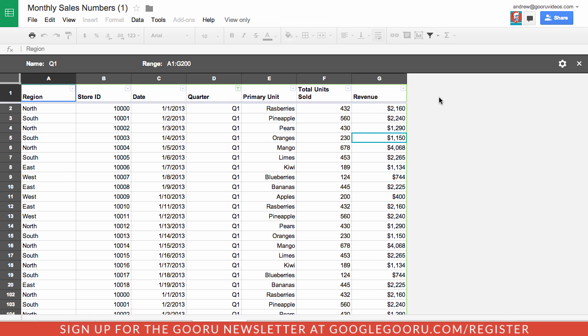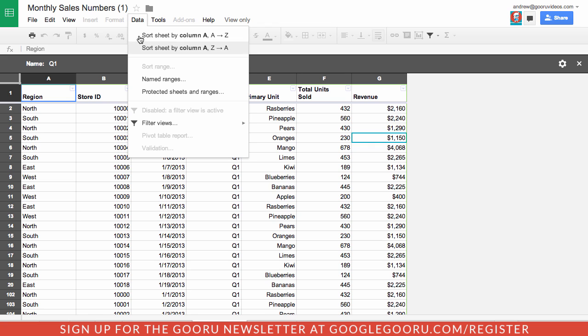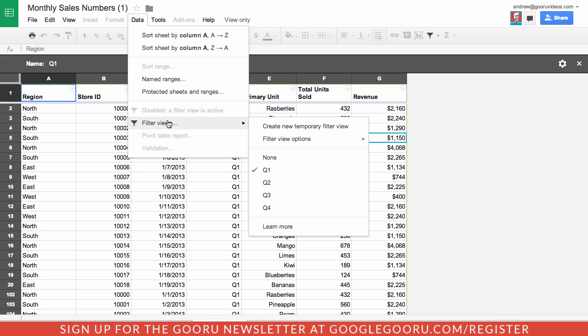If you're dealing with a lot of data and you only have view access, it can be tricky to sort and view that data because previously you couldn't filter it. Now users with view-only access can filter through filter views. If I go to data and filter views I can create a new temporary filter view.